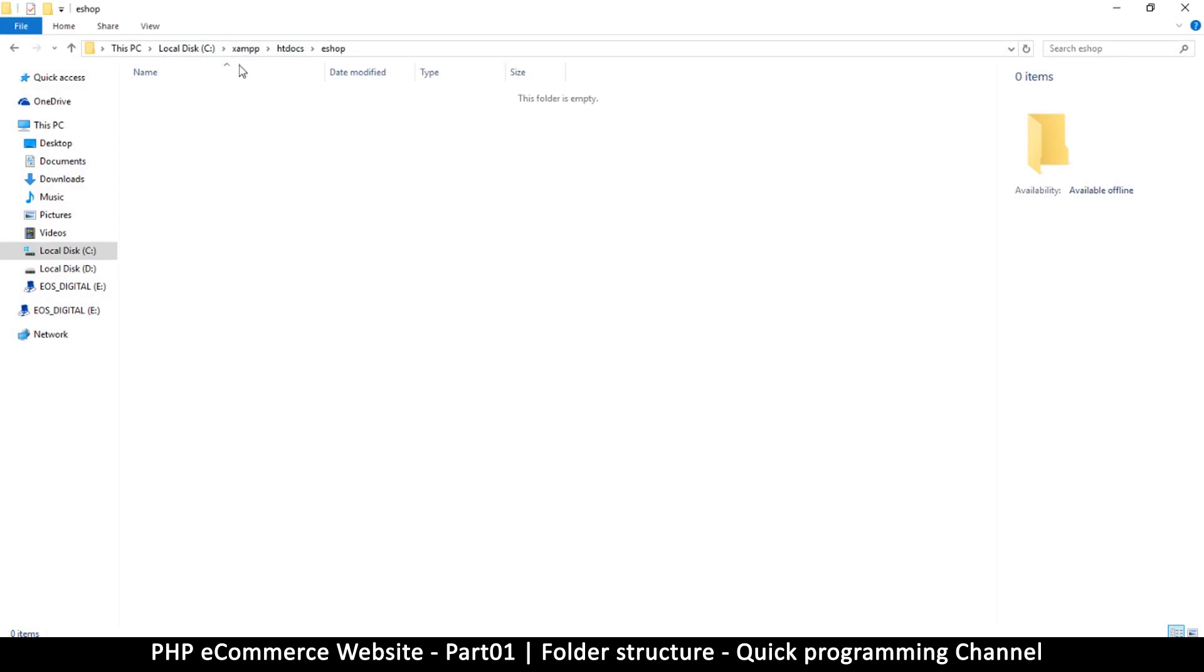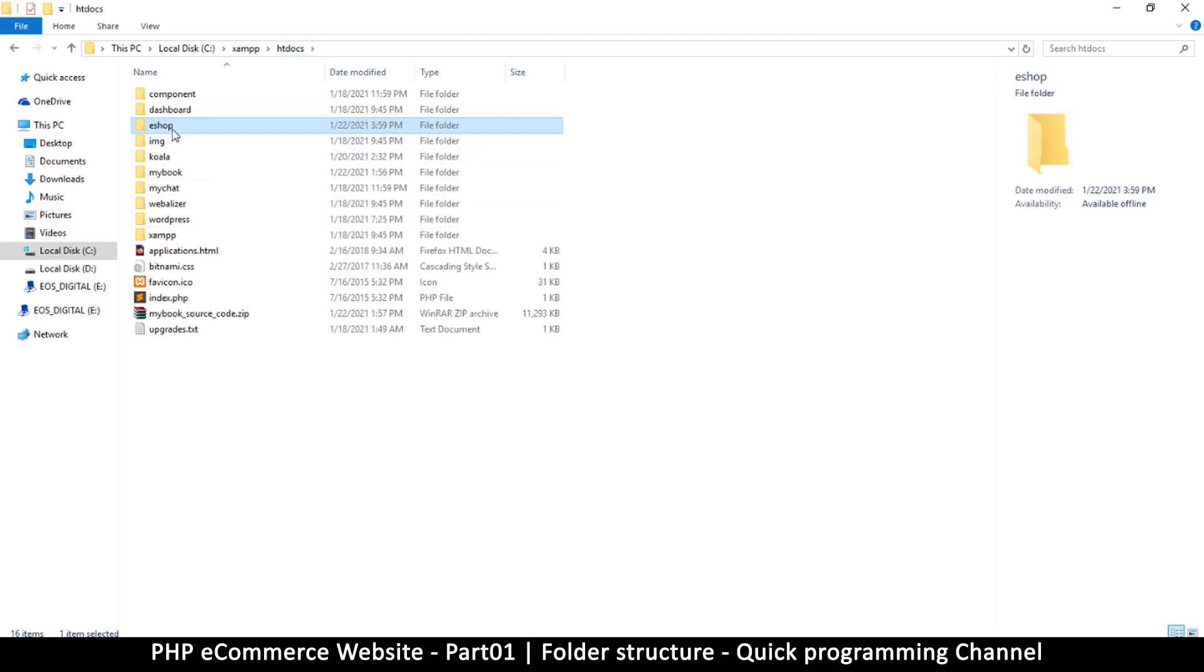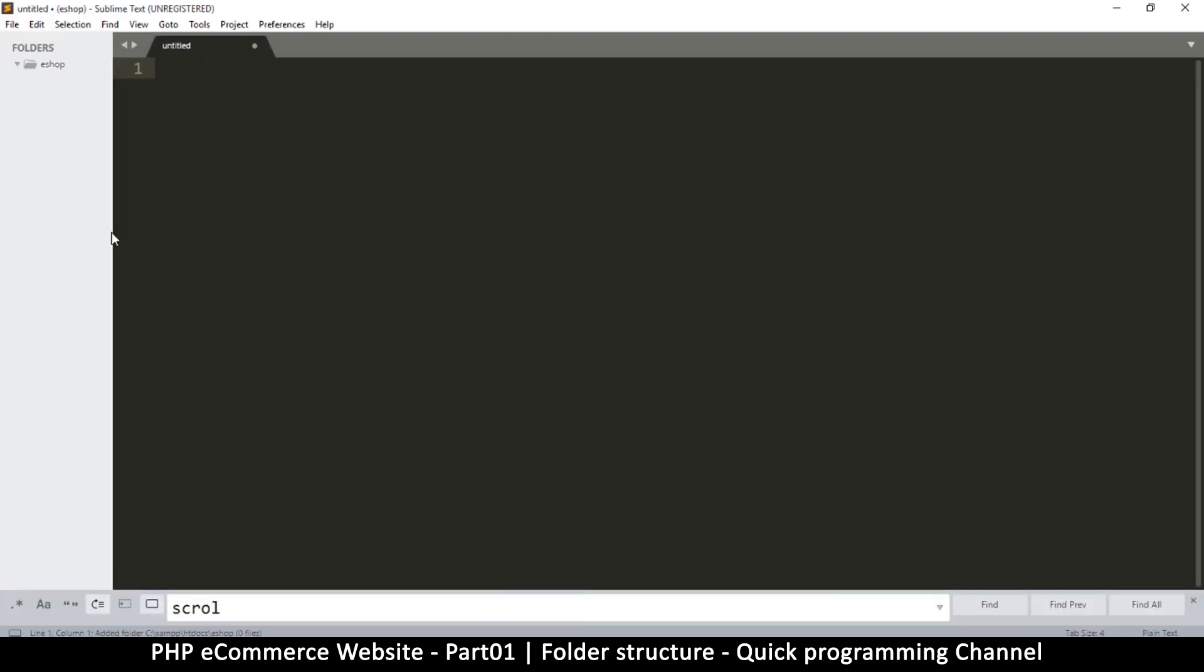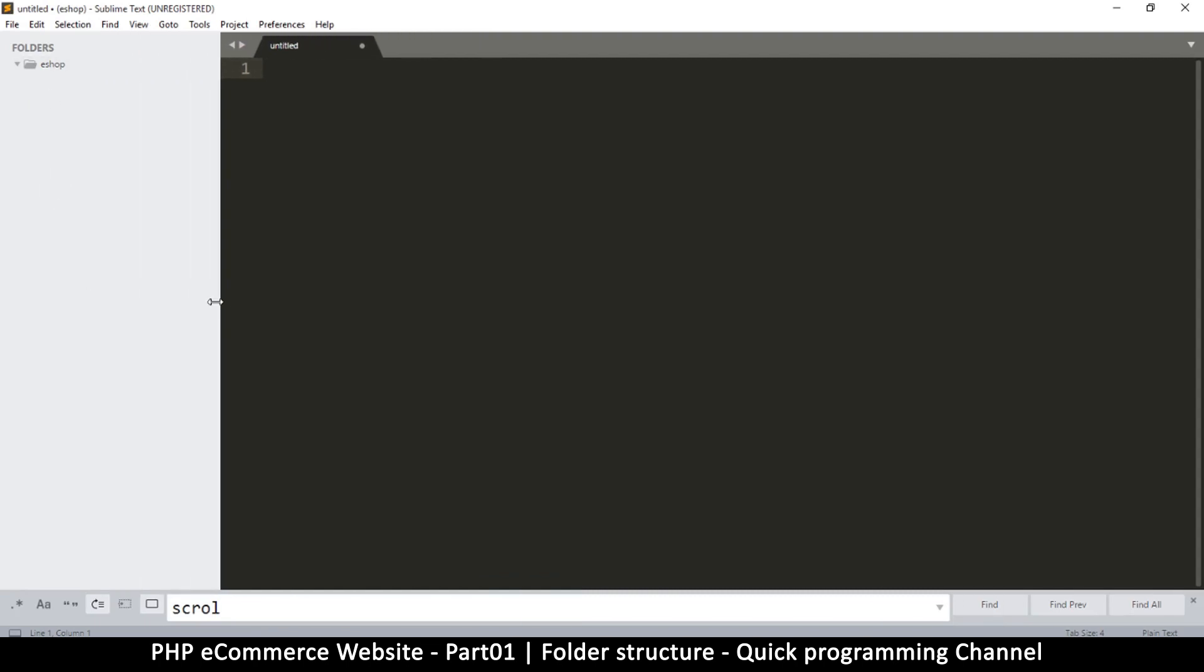I created a folder called e-shop. You can name the folder anything you want. Then go inside the folder—actually, instead of going in there, let's just drag the folder into Sublime Text.